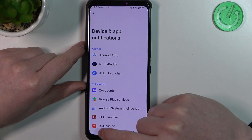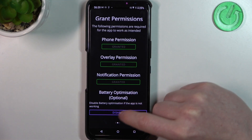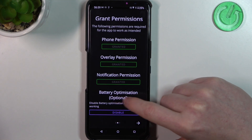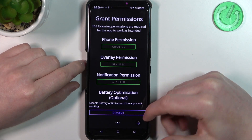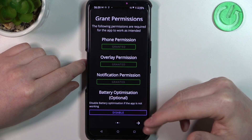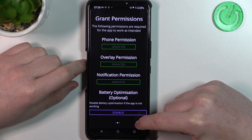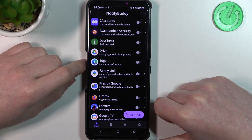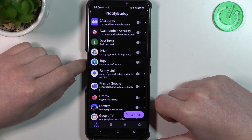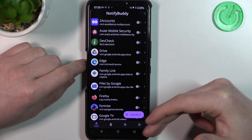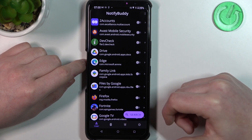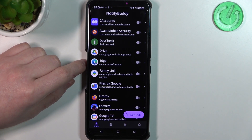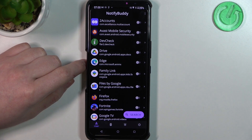The last permission is battery optimization, which is optional to disable — I'm going to leave it enabled and proceed from there. There are four different tabs and we can begin using this app.